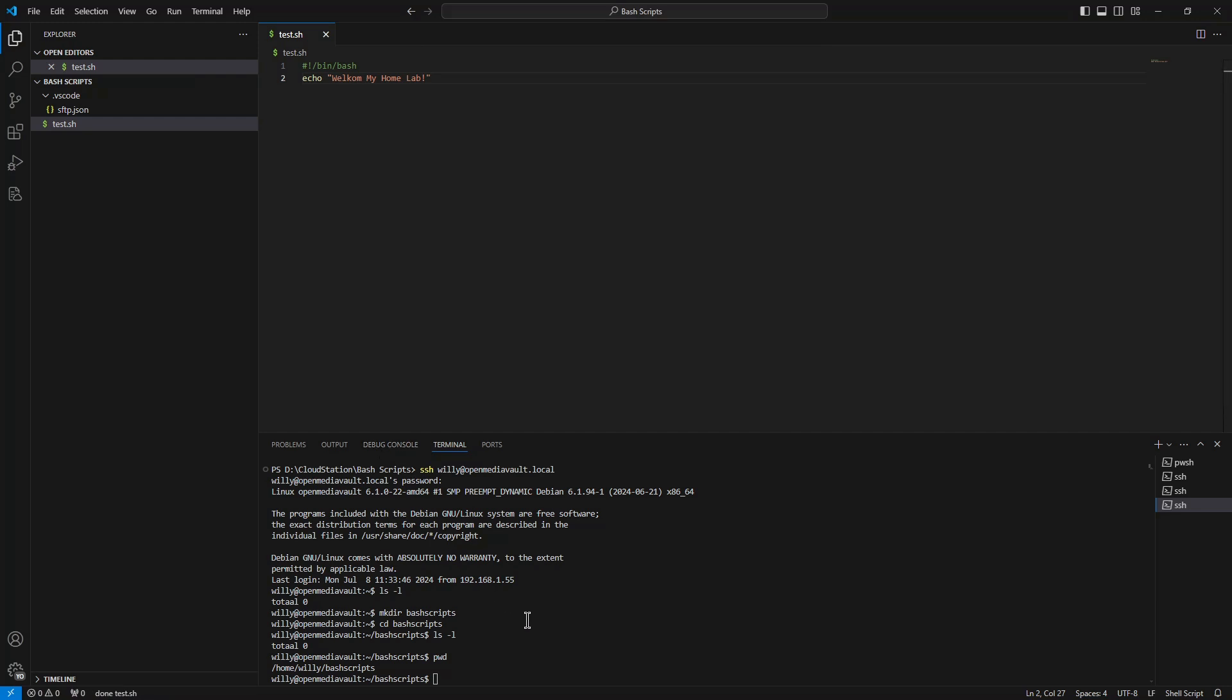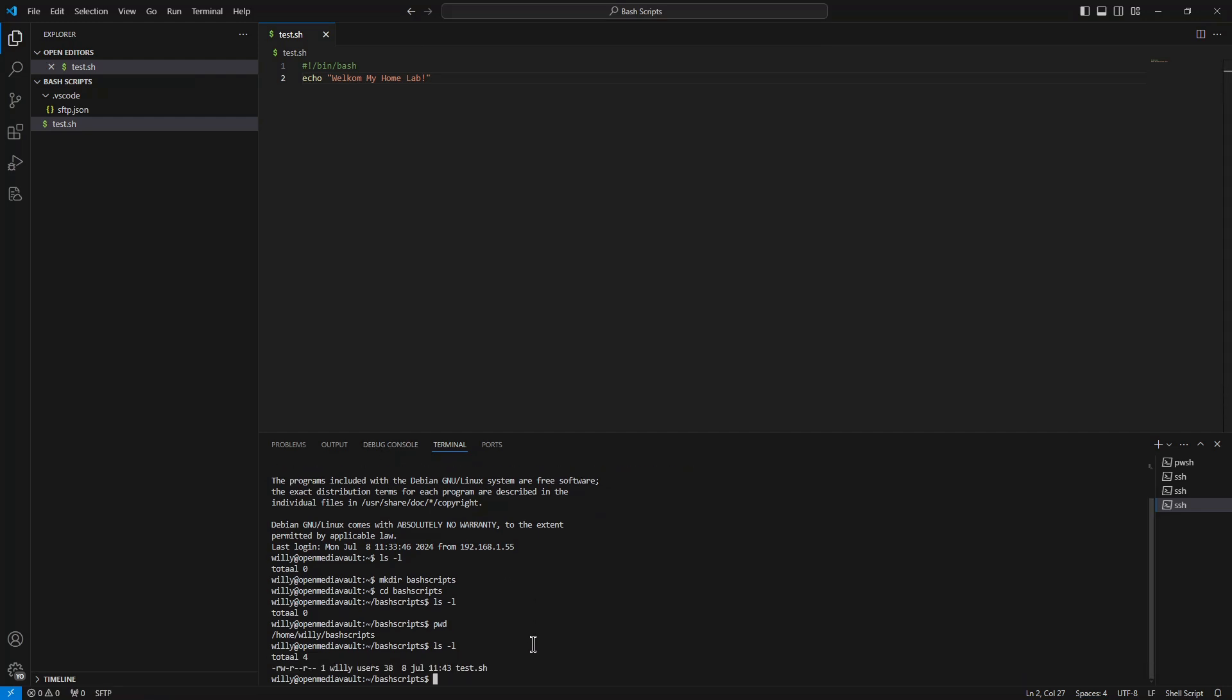We go now here to our terminal, we do ls -l. You see our test file is already on our Linux server. As you can see, our new file test.sh is not executable.